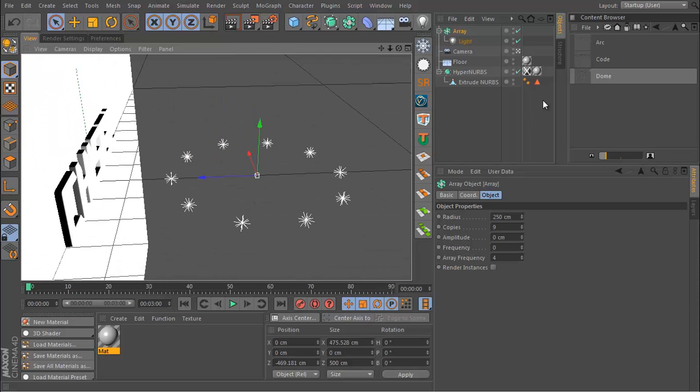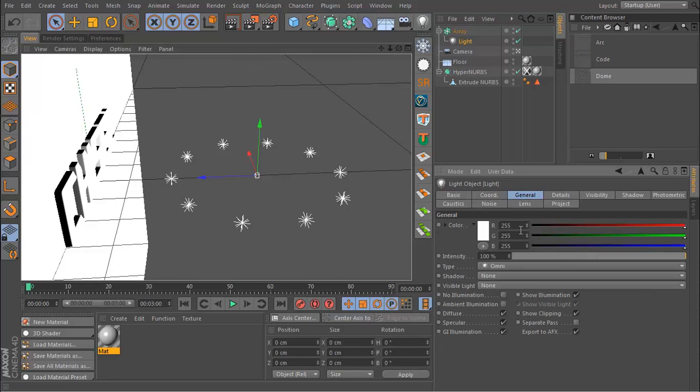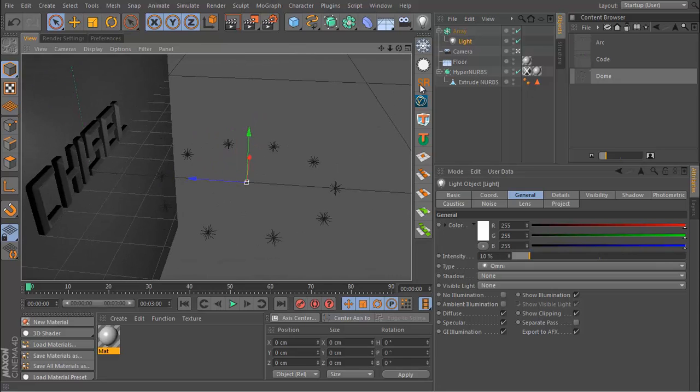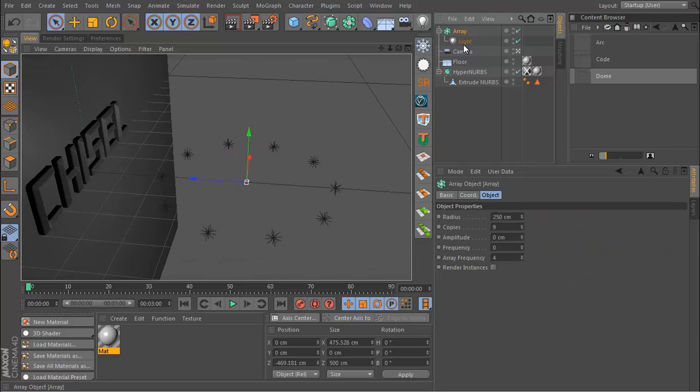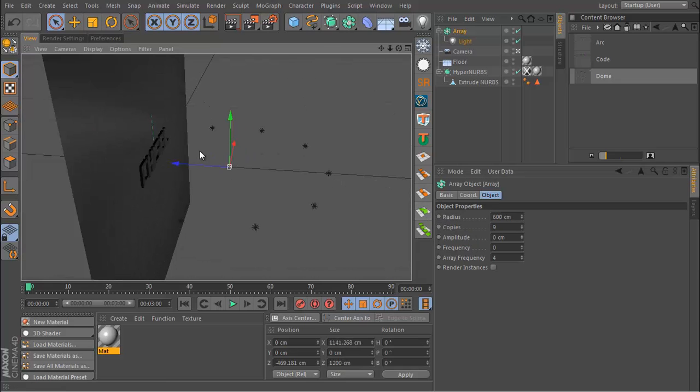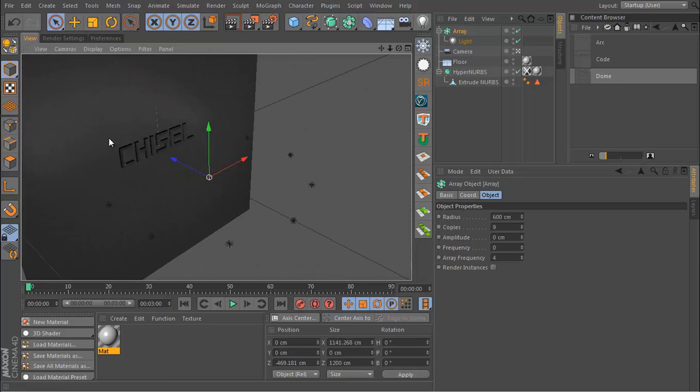This is way too bright, so if we go to the light, let's change the intensity to 10 and let's increase the radius of the array to maybe 600. As long as it's enough to cover your entire logo or text, you'll be fine. And I want to change the pitch rotation to 90 degrees.